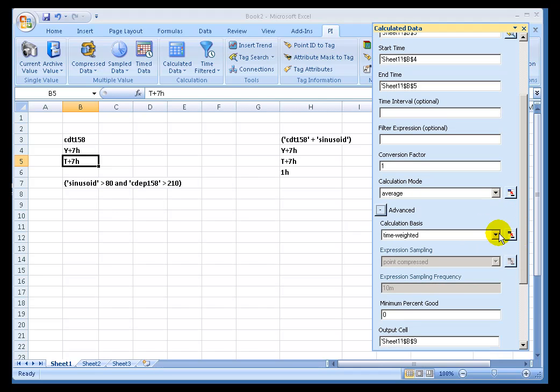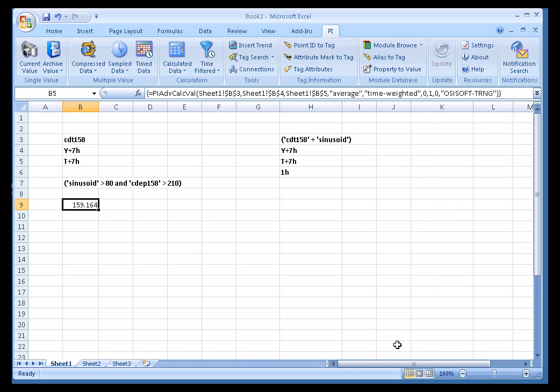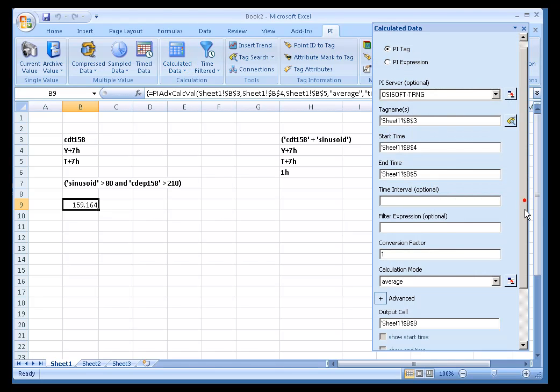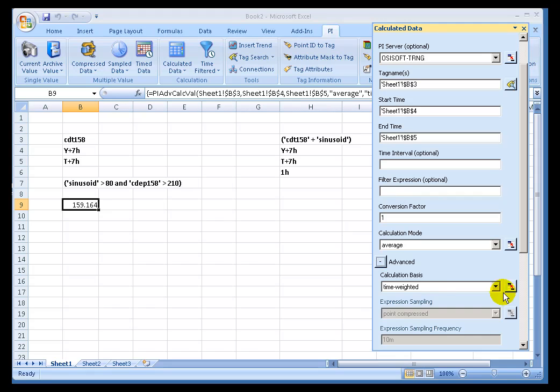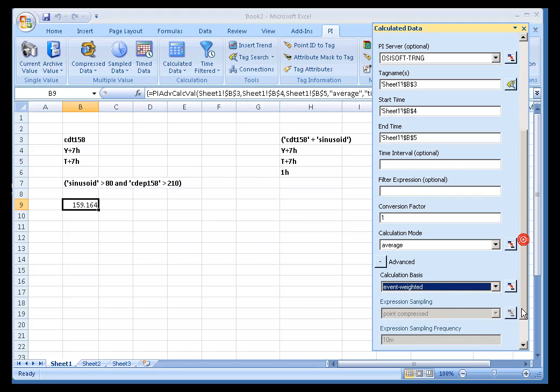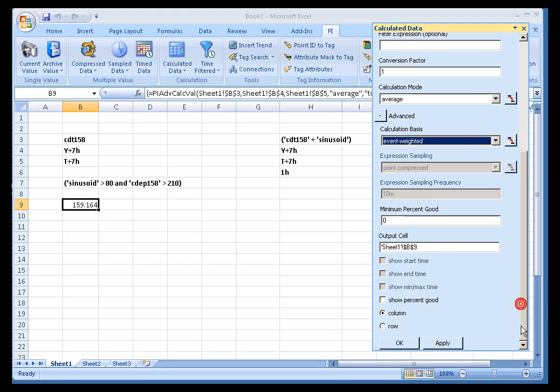The first thing you'll notice is that we have been defaulting so far to time-weighted calculations. Whenever you do a calculation, it's a time-weighted calculation. This is showing me 159 as the time-weighted average. Now, by time-weighted, that's kind of like looking at the area underneath the curve and averaging all that. Now, you can just do a straight average, a straight calculation in which you just add up the numbers and divide by the number of values in the archive. And that would be, instead of time-weighted, that would be event-weighted. If I change this over to event-weighted, you'll notice the result changes slightly.